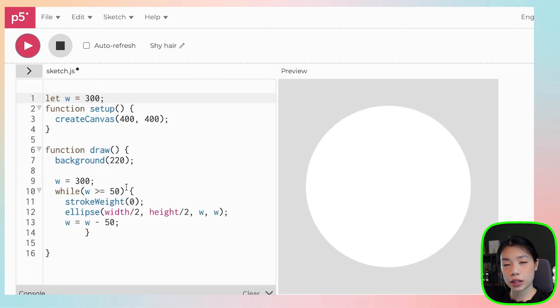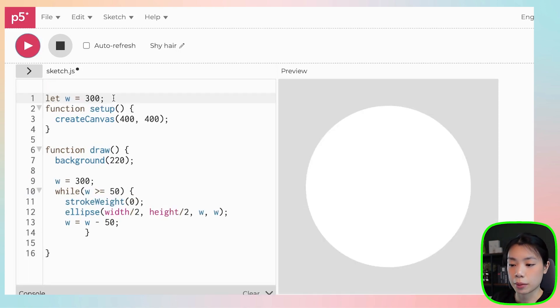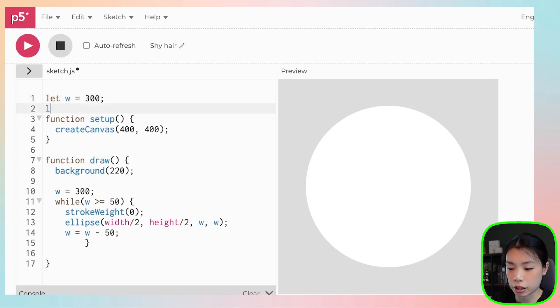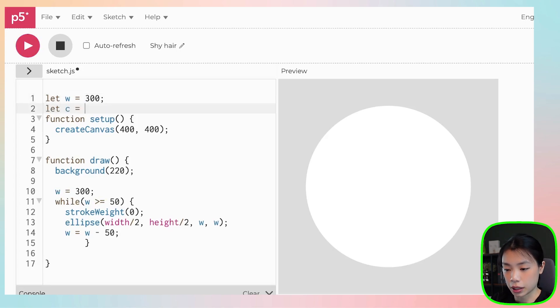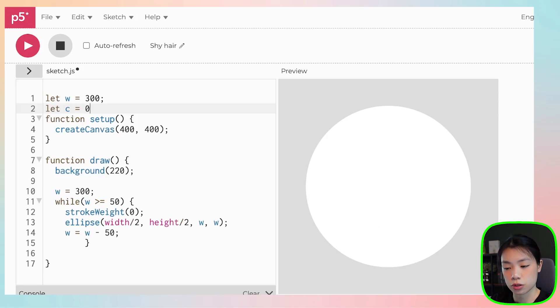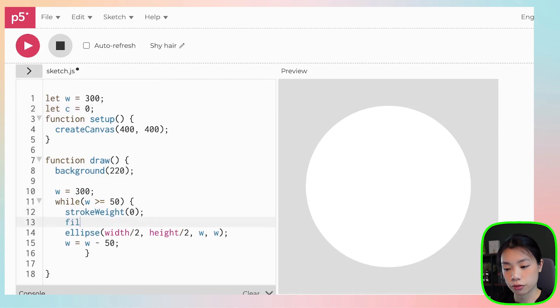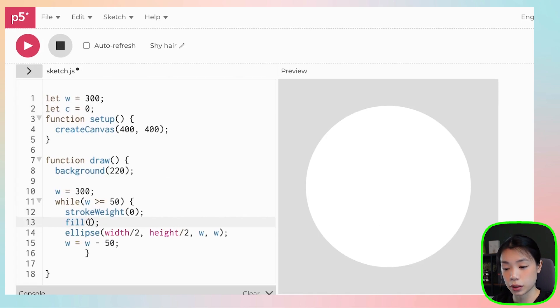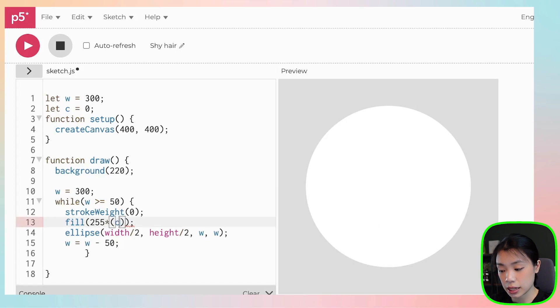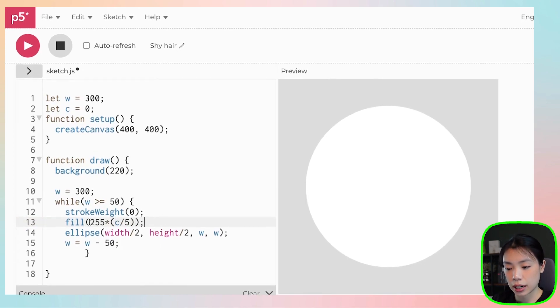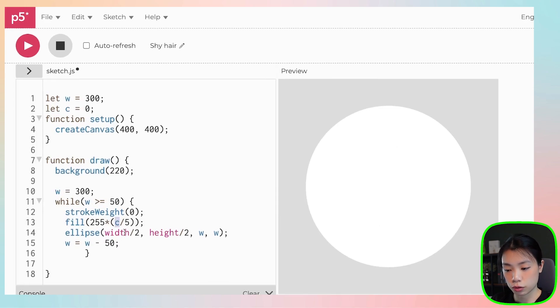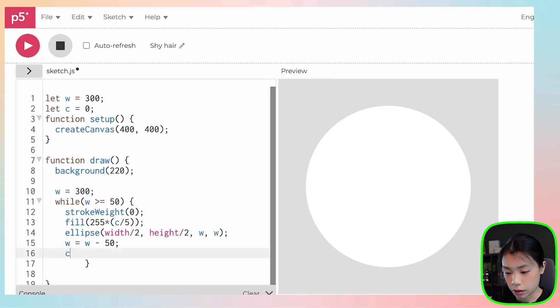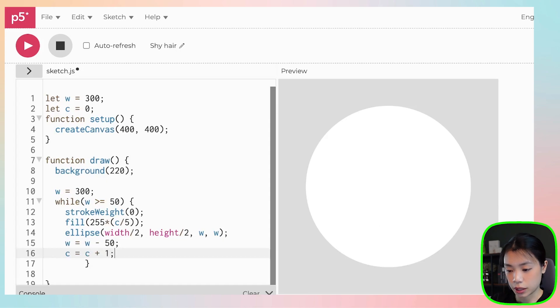The next thing that we're going to do is color the circle and I'm going to start by creating a variable called c and I'm going to have it initialized at c equals to zero. We can use a function called fill to color the circles. And the argument that I'm going to put, I'm going to start with 255 times c divided by five.